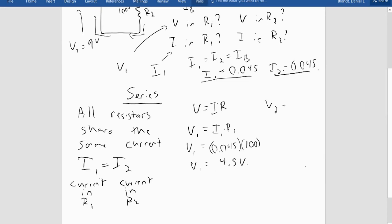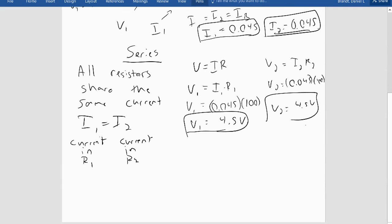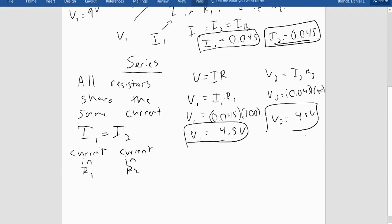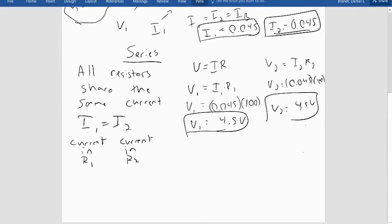Then V2 equals I2 times R2. I2 is also 0.045 and R2 is also 100 ohms, so V2 is also 4.5 volts. My total voltage was 9 volts, and each resistor has 4.5 volts. Since 4.5 plus 4.5 equals 9, it appears that V1 plus V2 equals the total voltage.